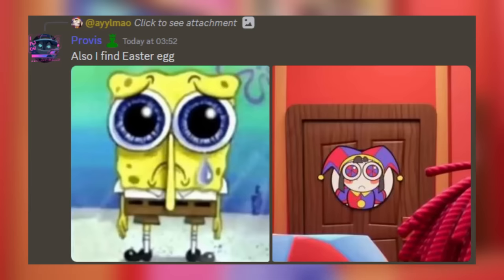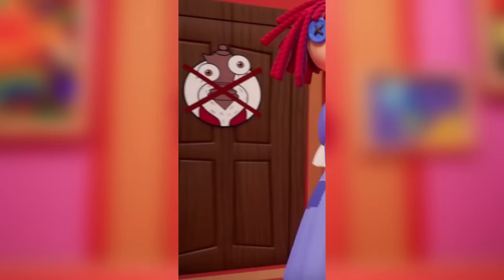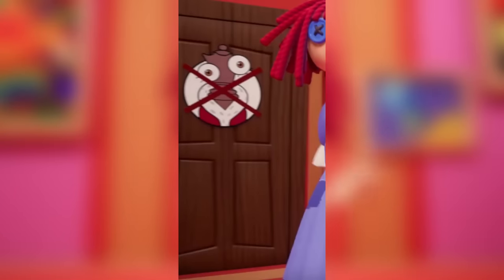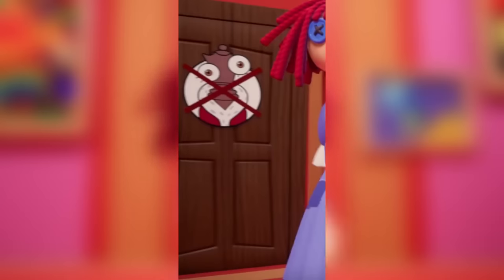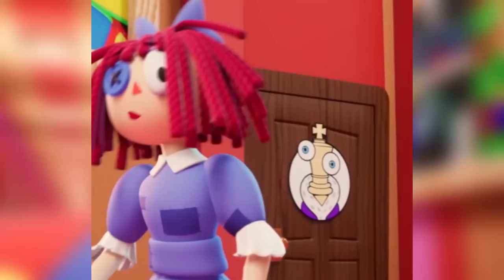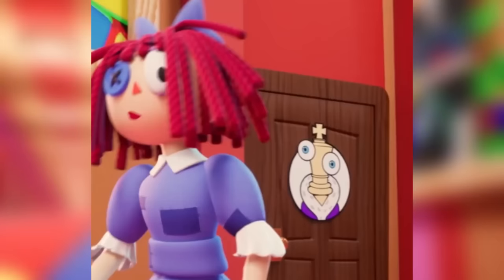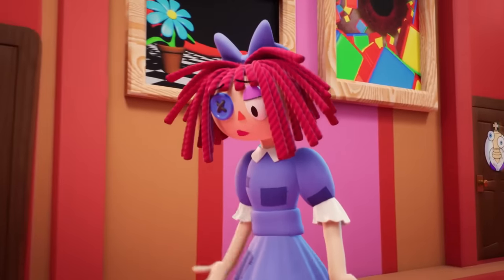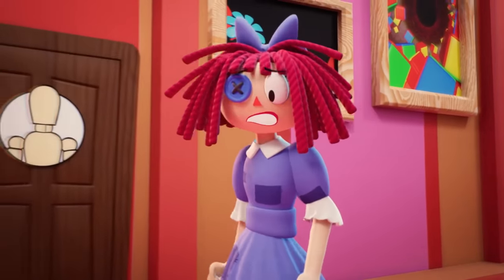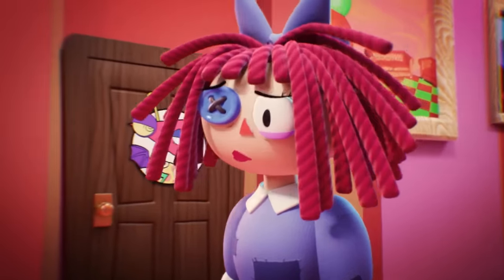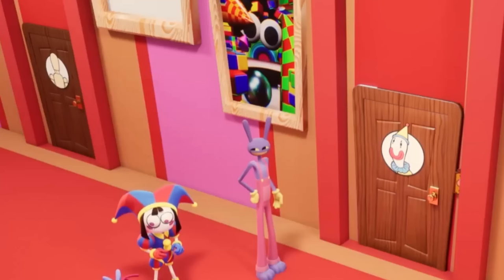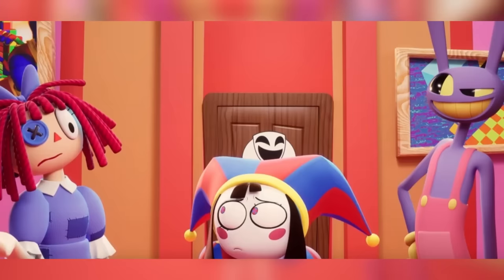Pomni's portrait is a reference to the sad SpongeBob meme face. The door after Jax's showcases a female queen-looking character who is also dead, probably introduced around the time Kinger appeared in the circus — Kinger's door is right after hers, which adds to this theory. After Kinger's is another mannequin, then Zubel's door, then another mannequin, then Kofmo's. Across from Kofmo's door is Gangle's.